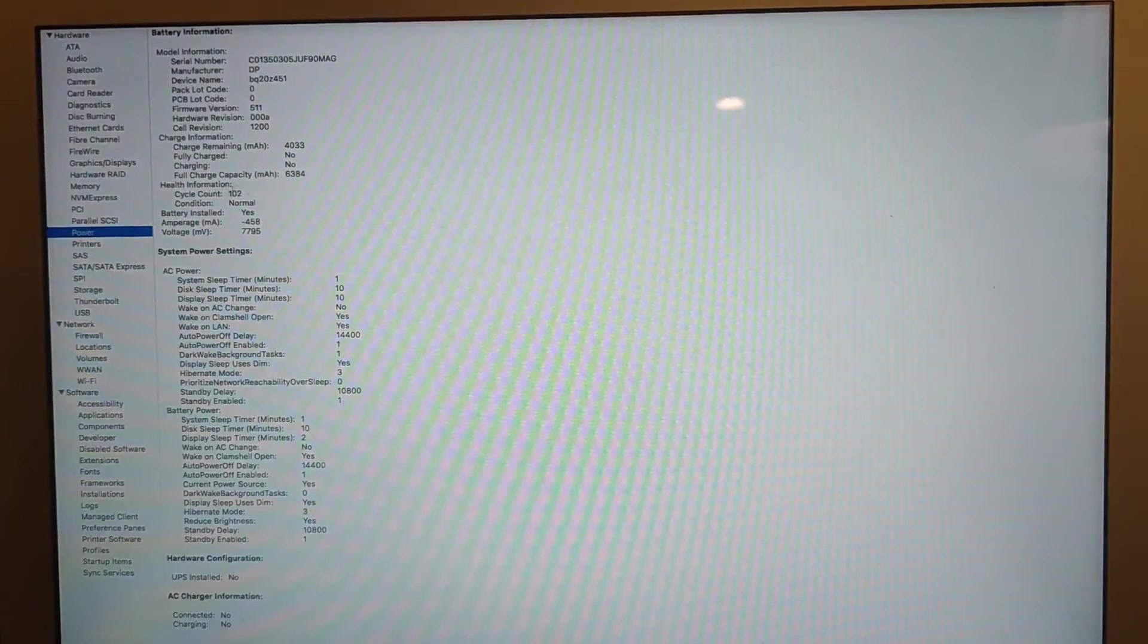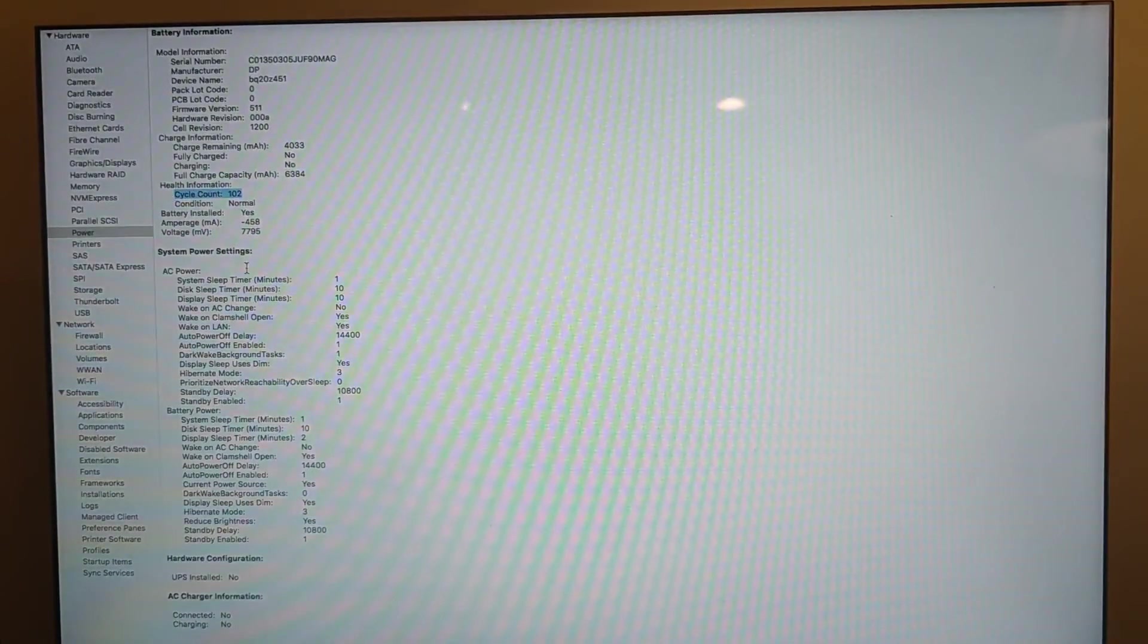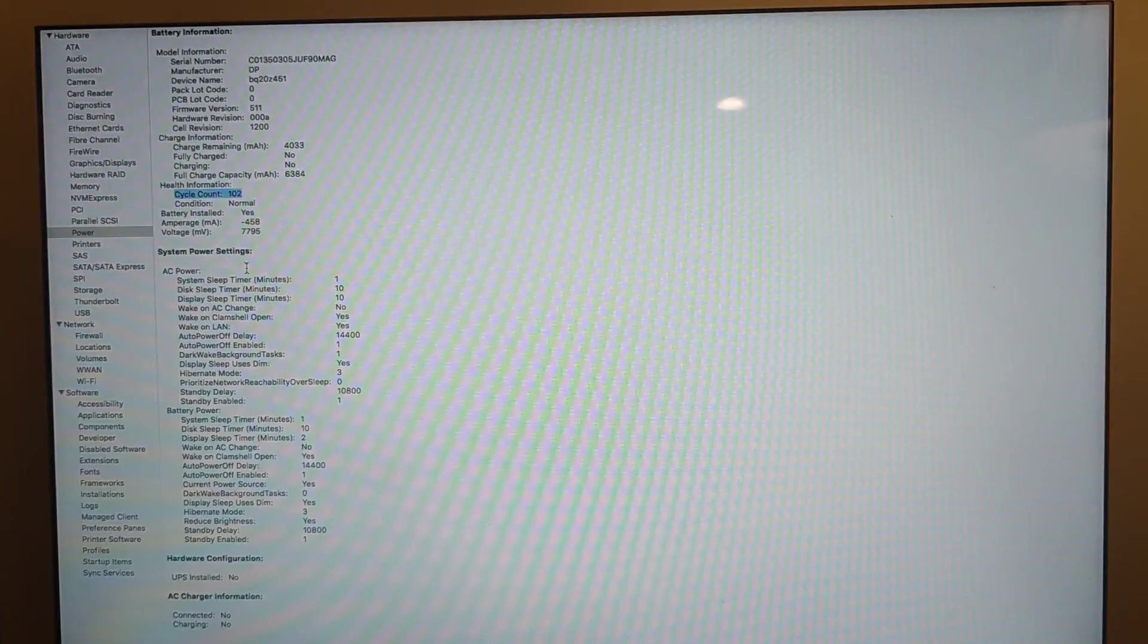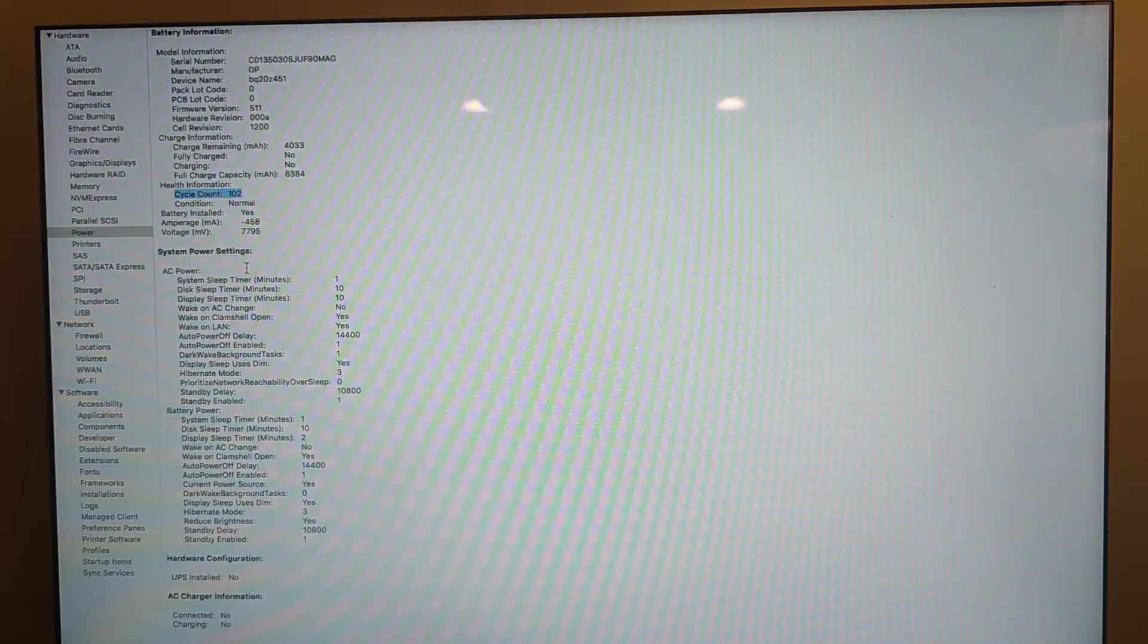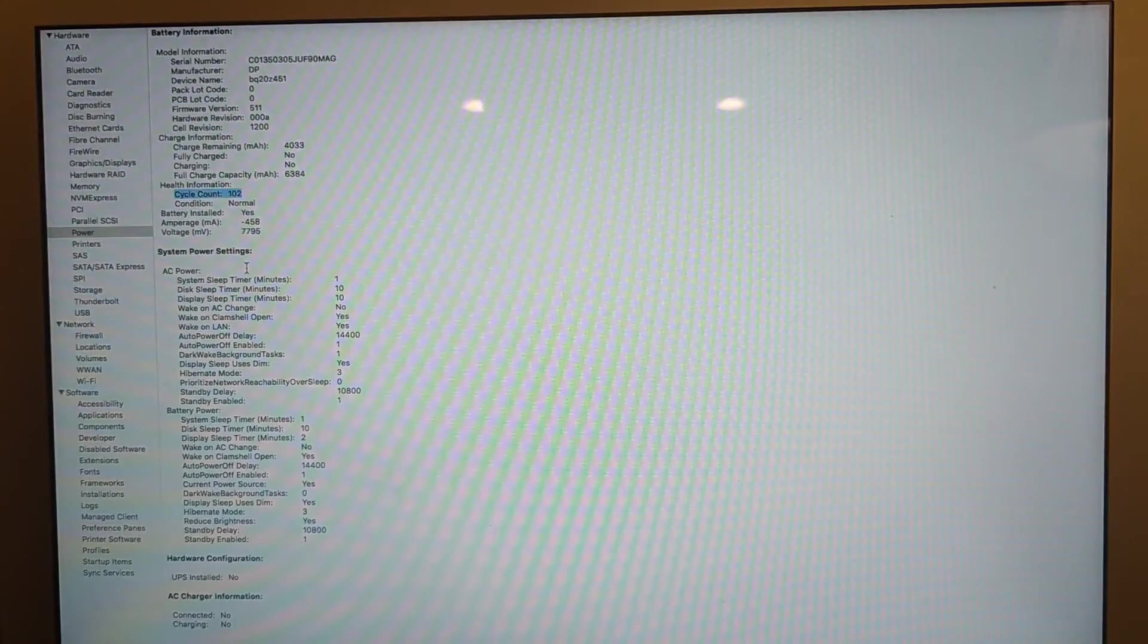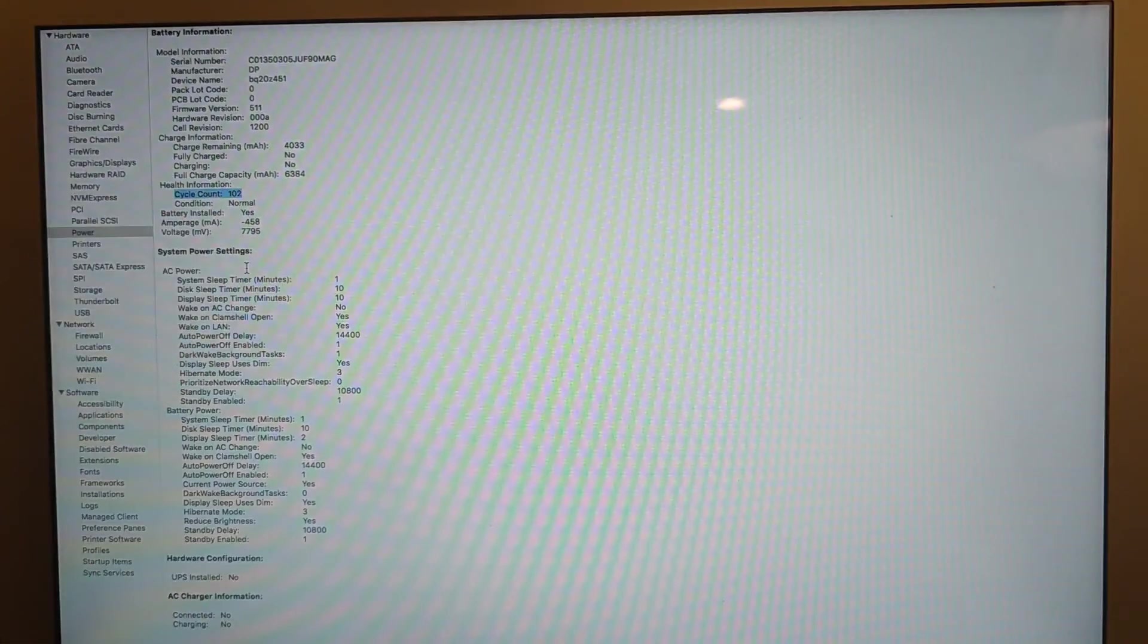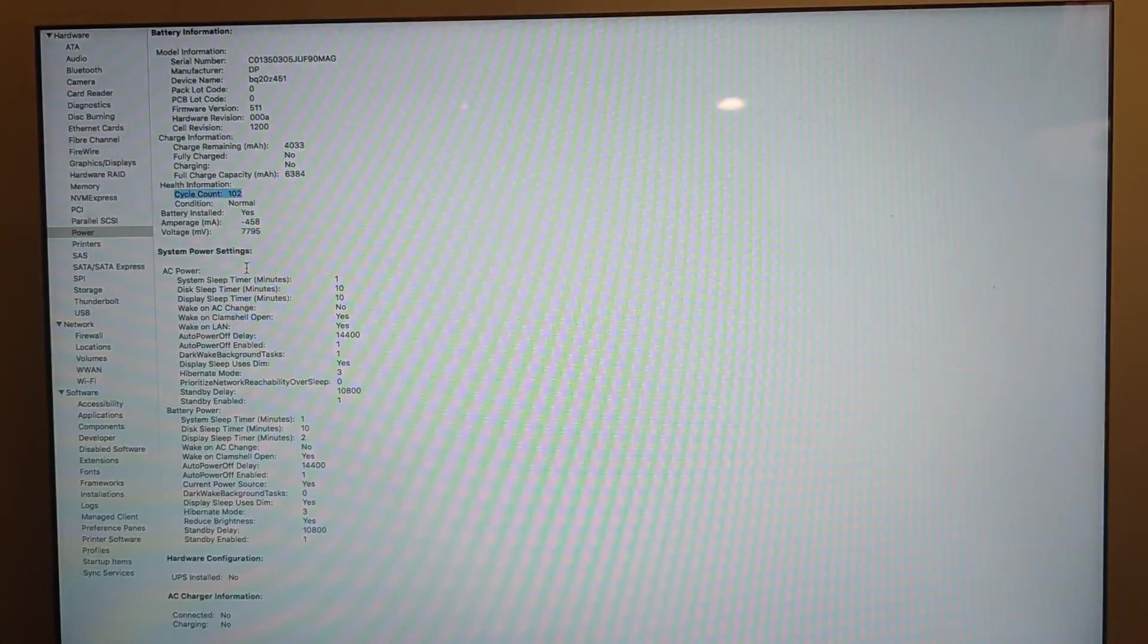But the important thing that you want to look for when you are checking the Mac device is the cycle count. So I'm highlighting it here because this device only has 102 battery cycle counts. That's really low. This is a 2017 device and we are in the year of 2021. So the owner of this device barely used it or barely kept it out of the charger. They probably kept it plugged in most of the time.